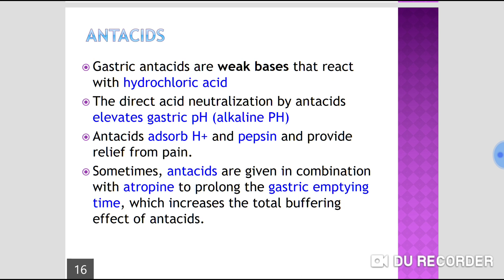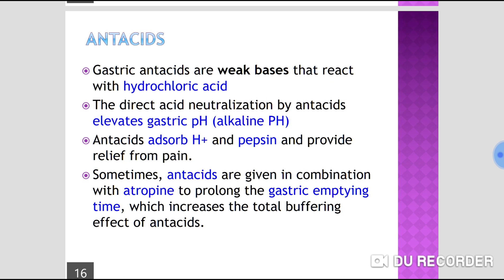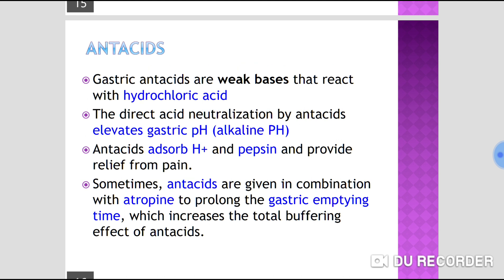Antacids are weak bases that neutralize gastric acid and increase, raise, or elevate the gastric pH. We can say they convert acidic pH into alkaline pH through direct acid neutralization. However, they do not affect acid production — there is only acid-base neutralization occurring.